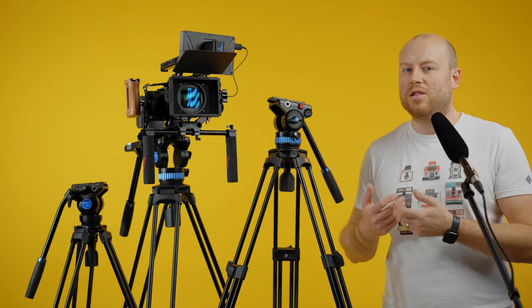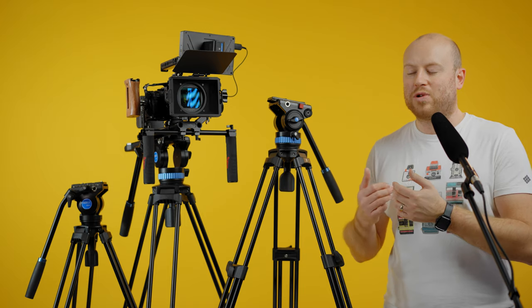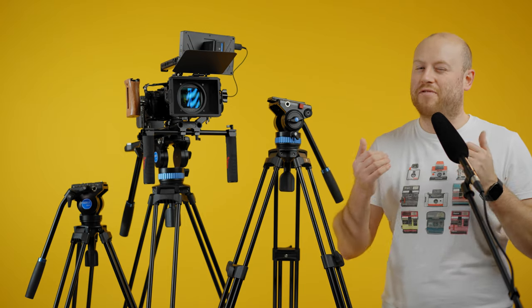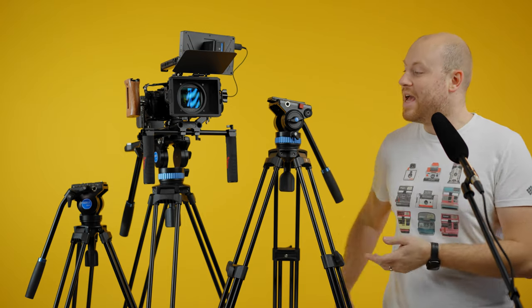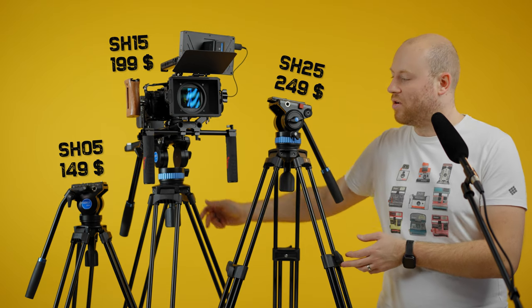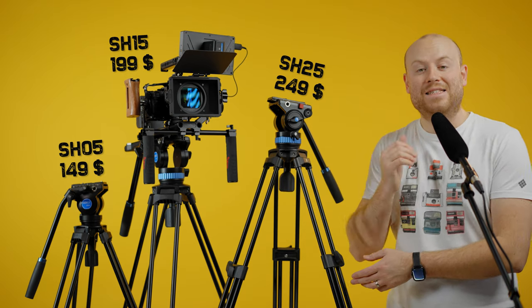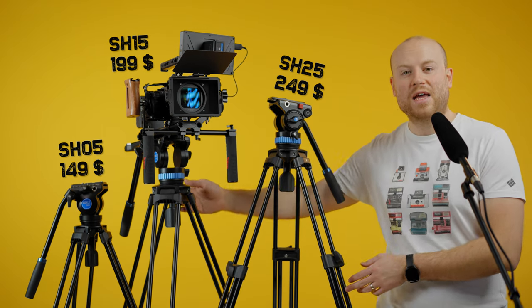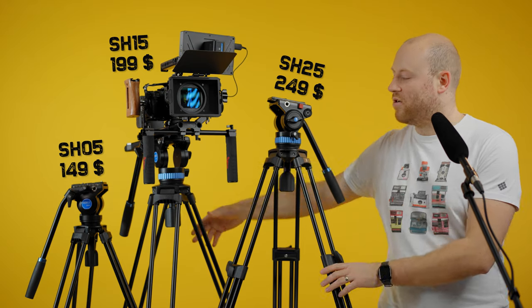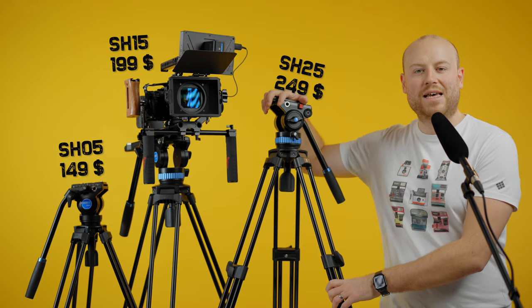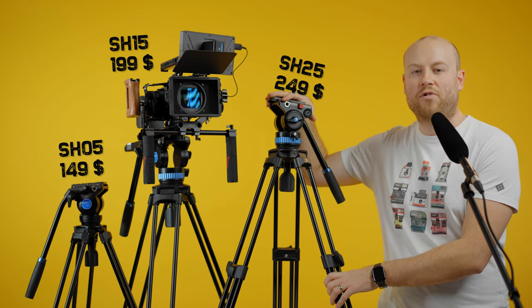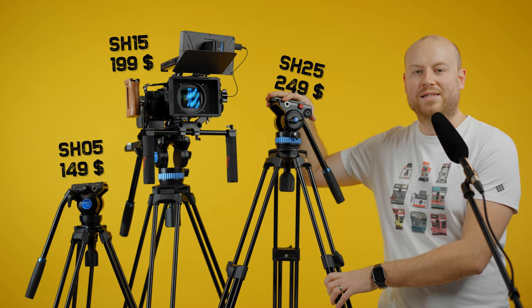Let's get to the base price without any discounts or Black Friday deals. SH05: $149. SH15: $199. SH25: $249.